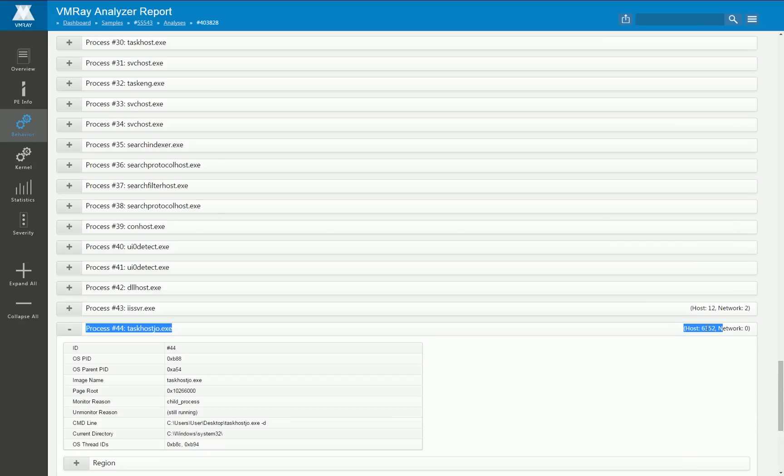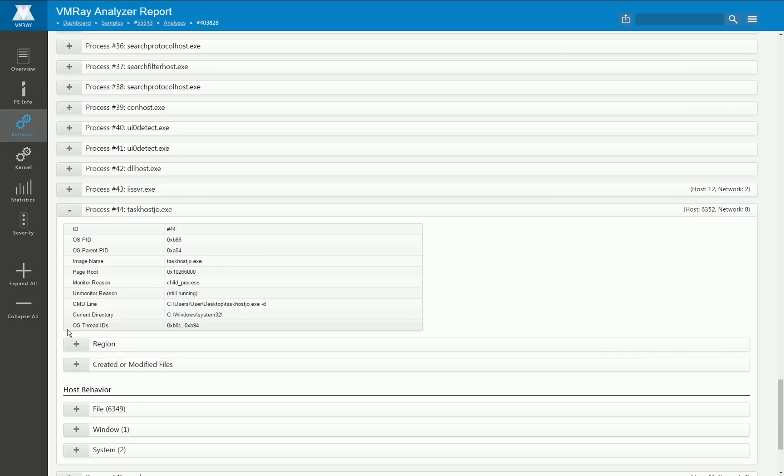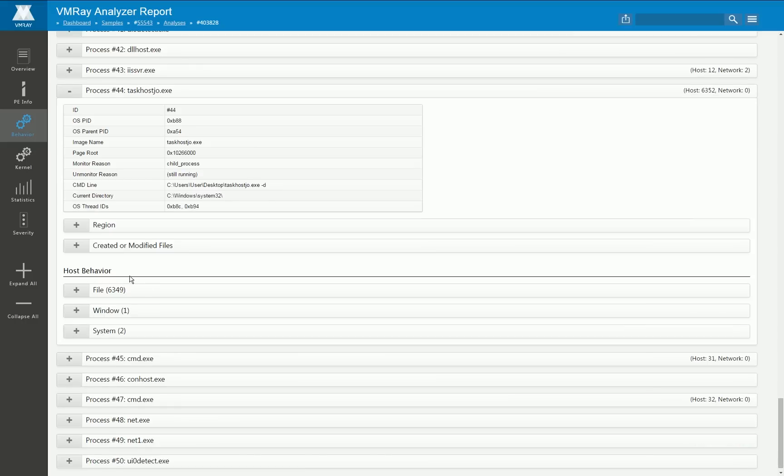But we have one more process here that performs six thousand different host operations so this is really suspicious and if we take a deeper look of what is going on here we see that all of them or most of them, nearly all of them are from the file category.